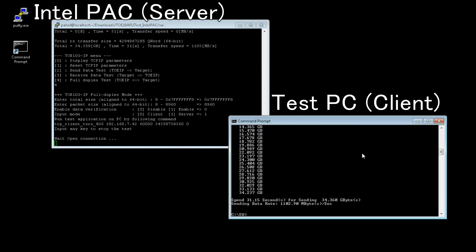Left side is Intel PAC as server, and right side is test PC as client.